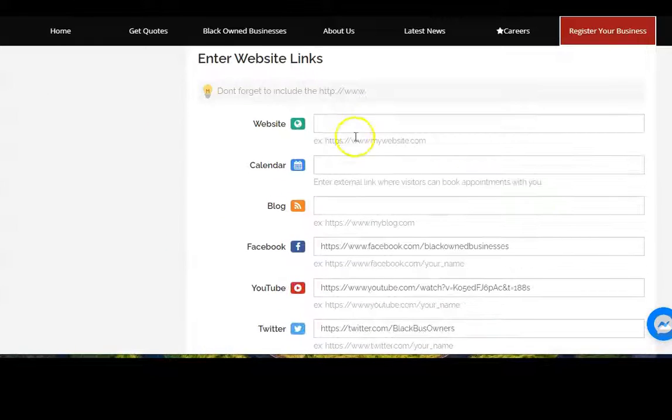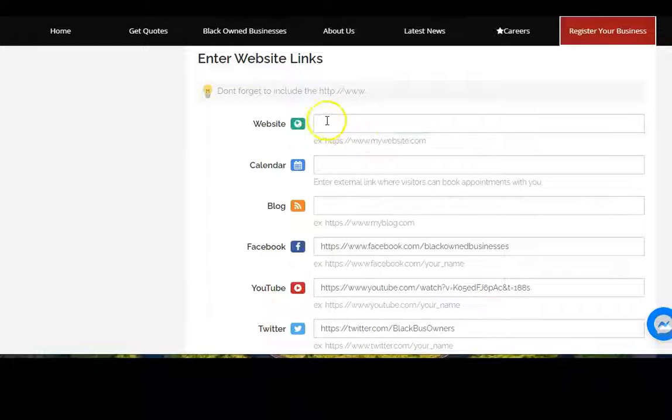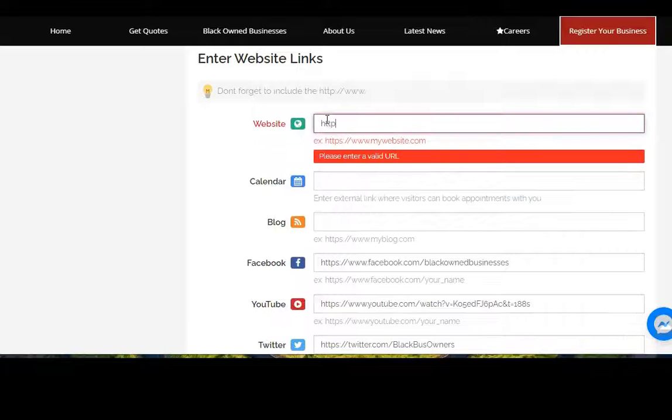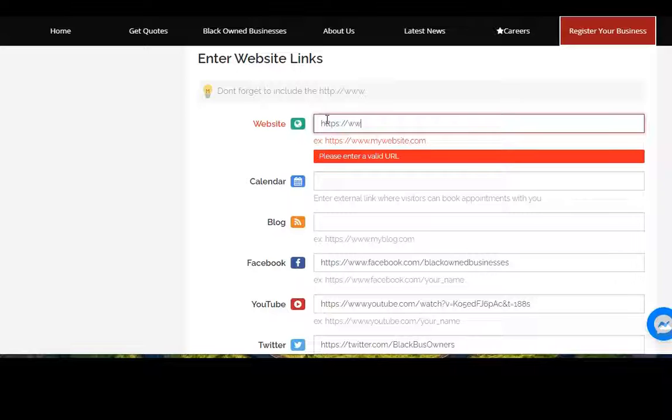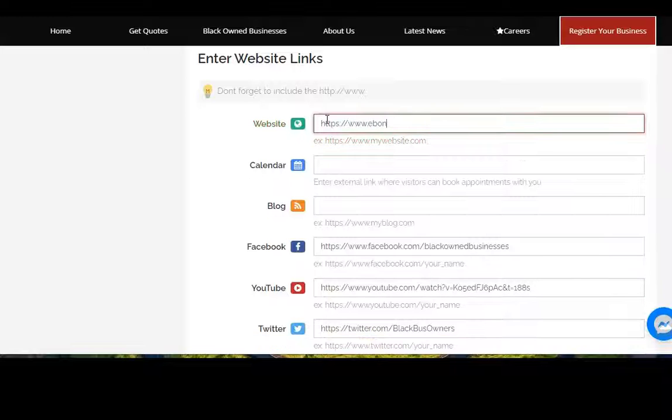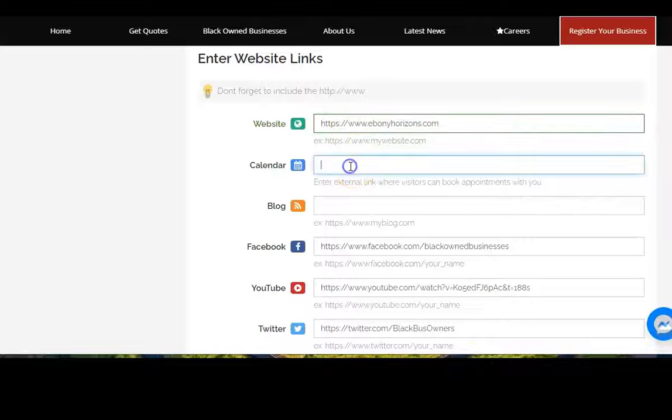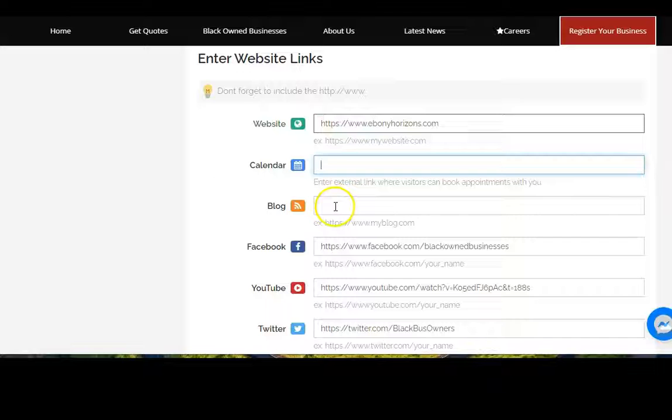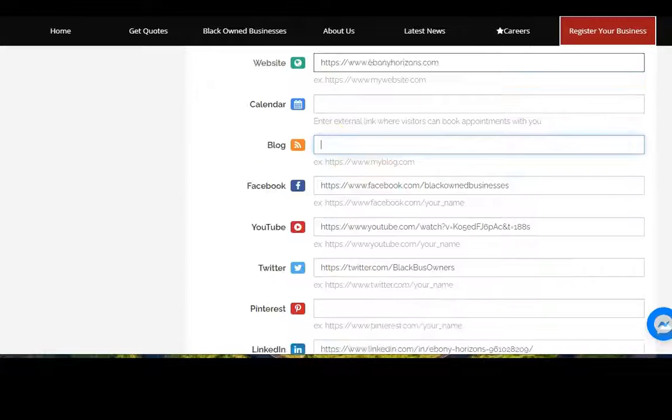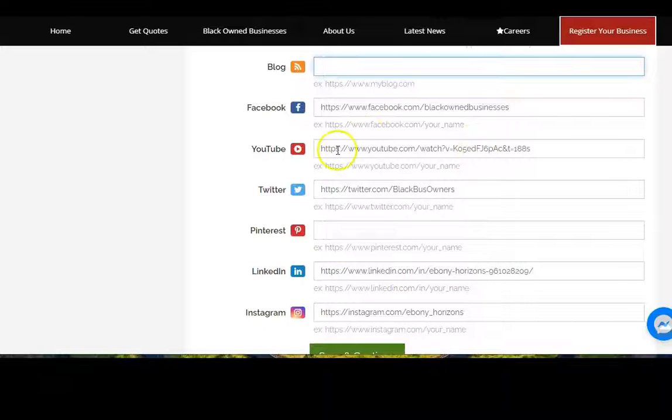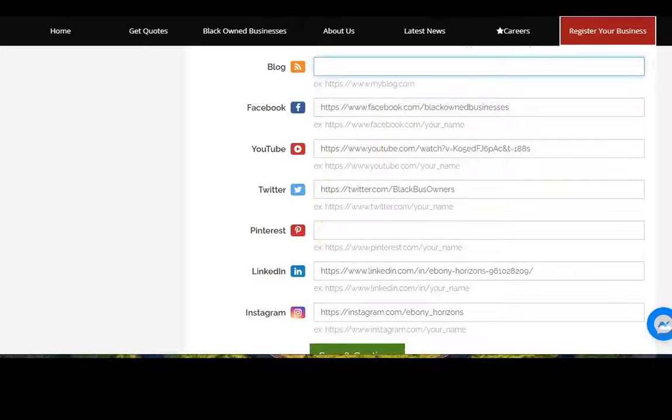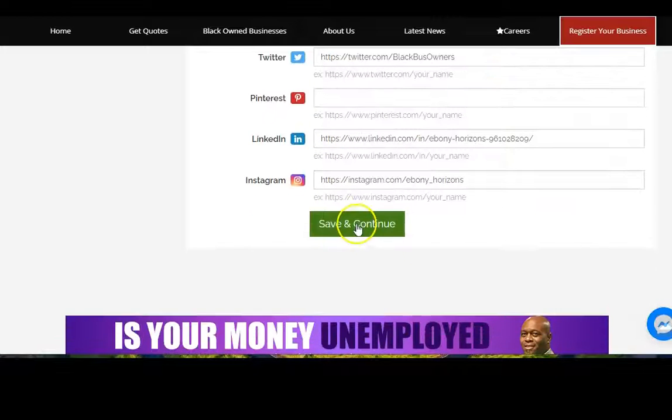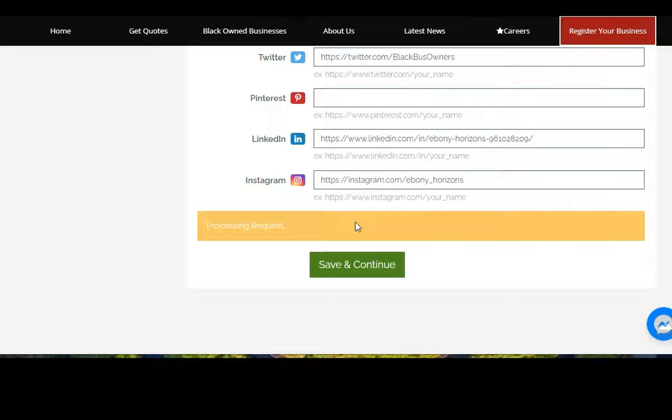Now if you have a website you can enter that information here. If you have an online calendar you can enter that as well, a blog, Facebook page, YouTube, Twitter, Pinterest, LinkedIn and Instagram. Save and continue.